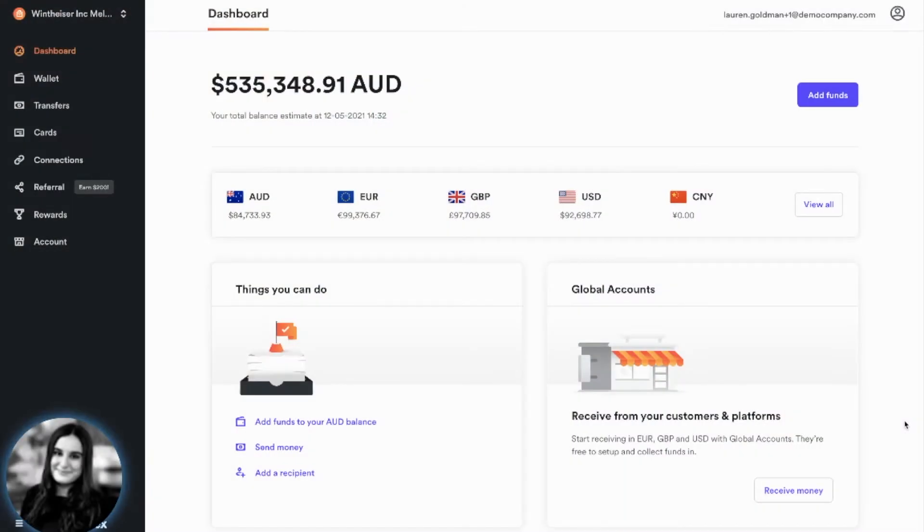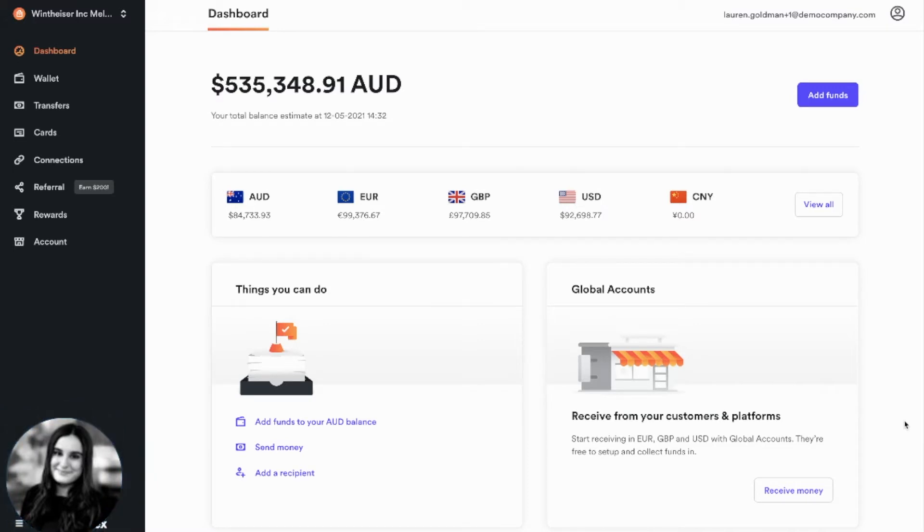Hi, I'm Lauren from Airwallex, and in this video we will be talking about our Borderless Cards.